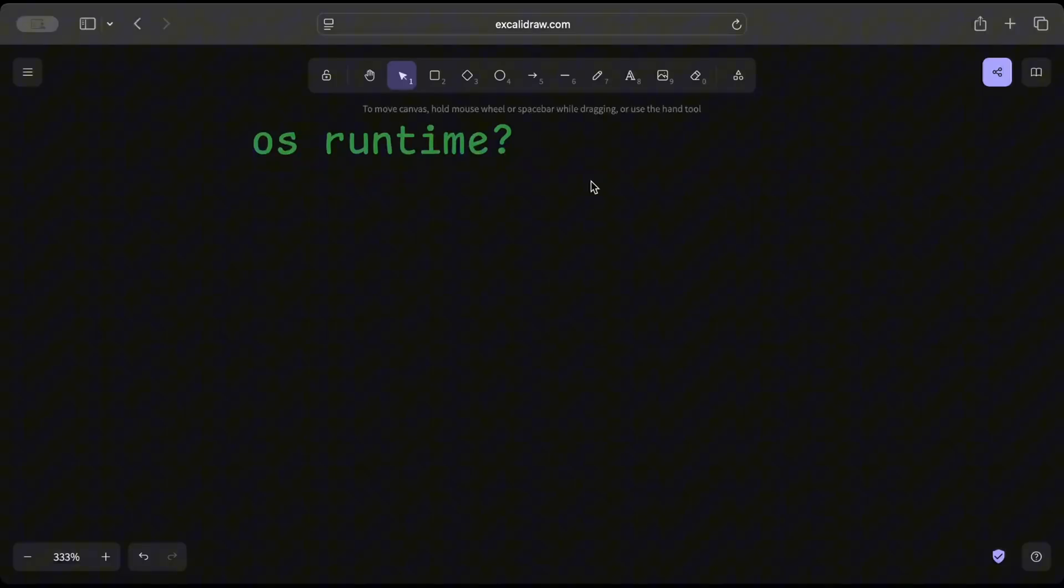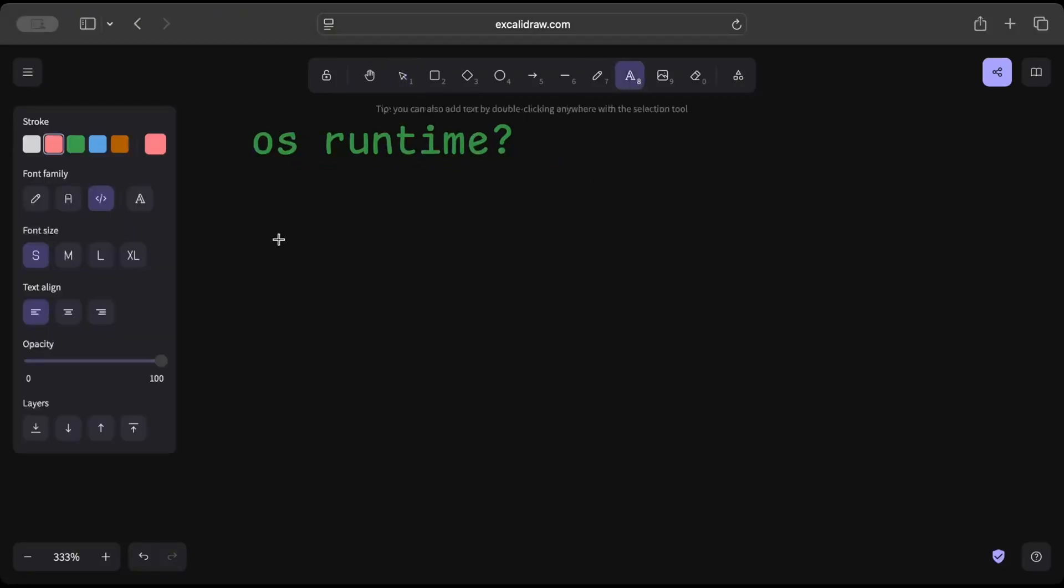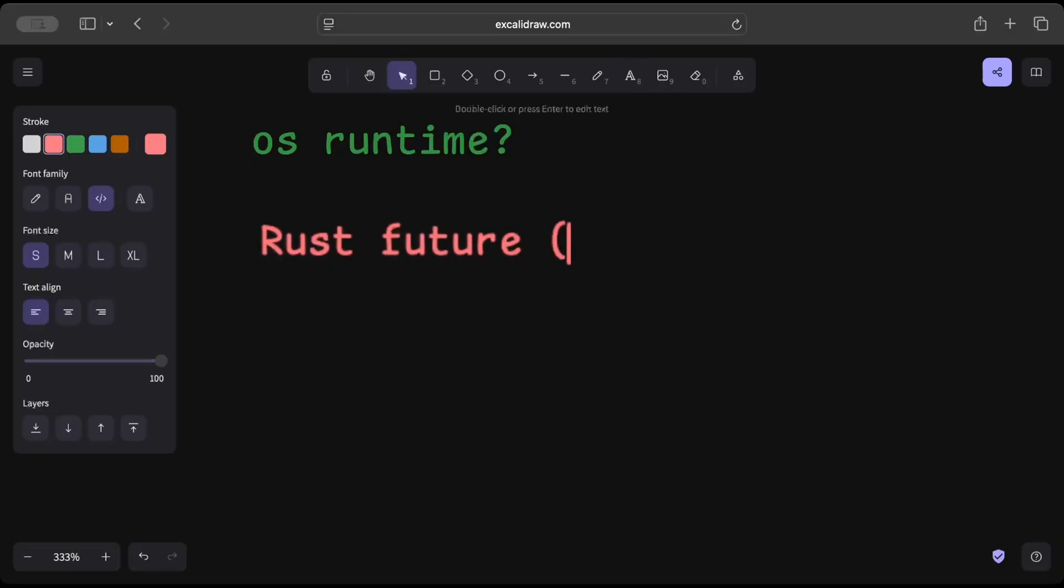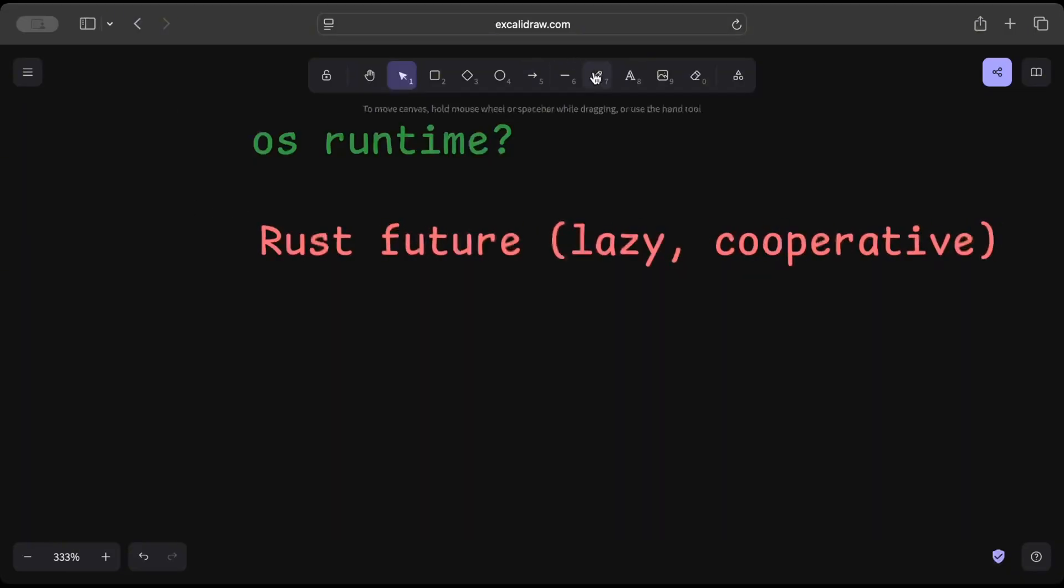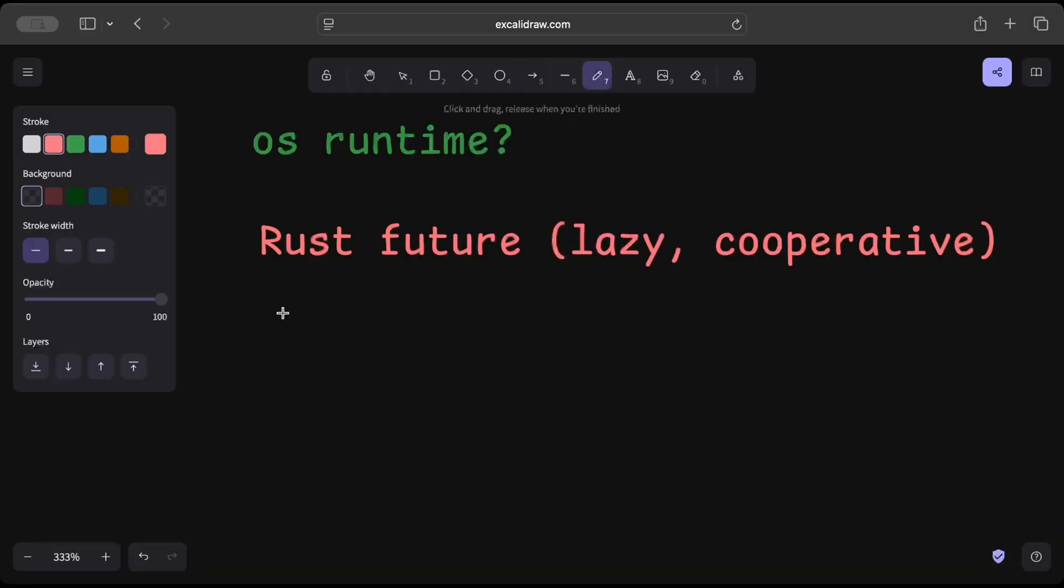Because we need to understand that Rust futures are cooperative and lazy. So Rust futures are lazy and cooperative. And what do I mean when I say lazy and cooperative? So lazy means the future does nothing until polled.